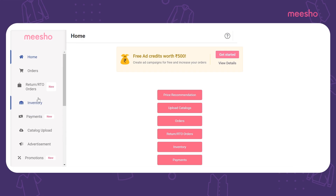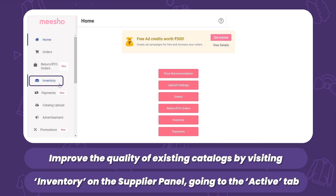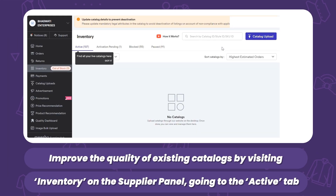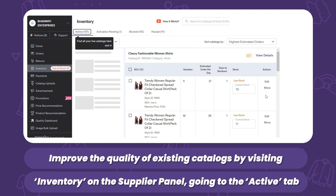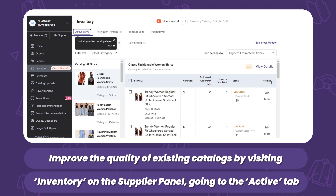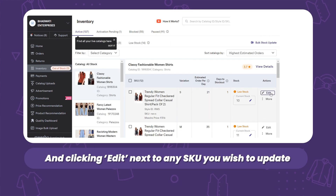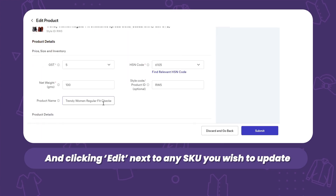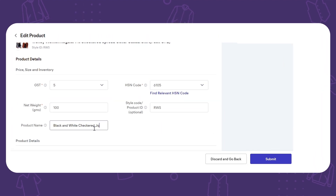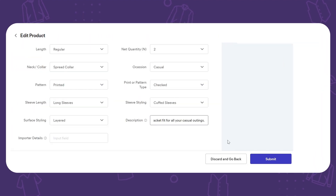To edit a catalog, visit the inventory section on the supplier panel and go to the active tab. Here you will find an edit button next to every SKU. Click the edit button and update your product details how you think best.